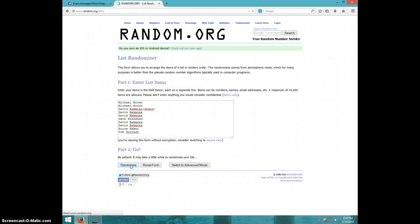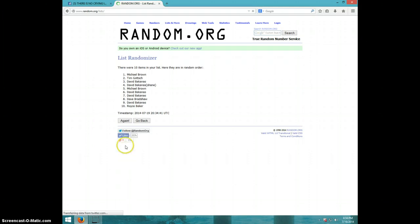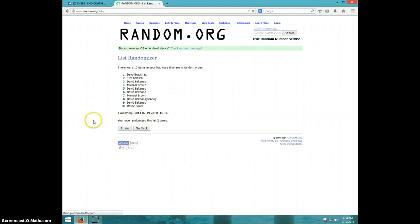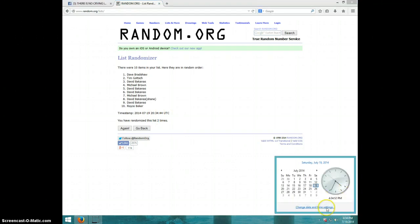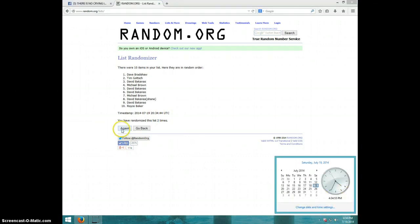First time Michael, second time Dave. We went two times, it is 4:34. Third and final time, good luck.